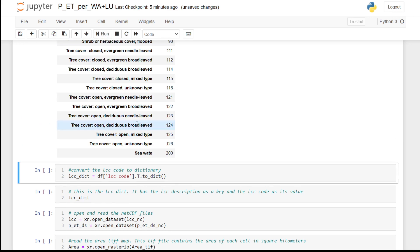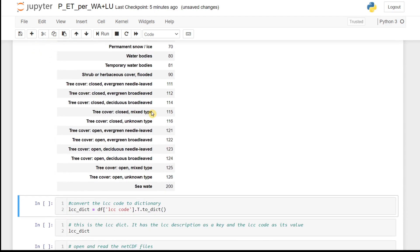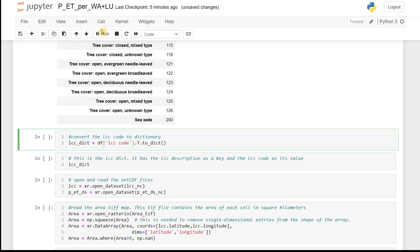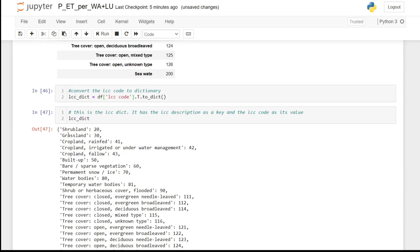We first read the CSV file which contains the land cover categories information and inspect it. This data frame contains the land cover class names and their codes, which can also be downloaded from VAPOR. We convert this data frame into a dictionary for ease of use later on, with the land cover description or names as the key and the code as the value.